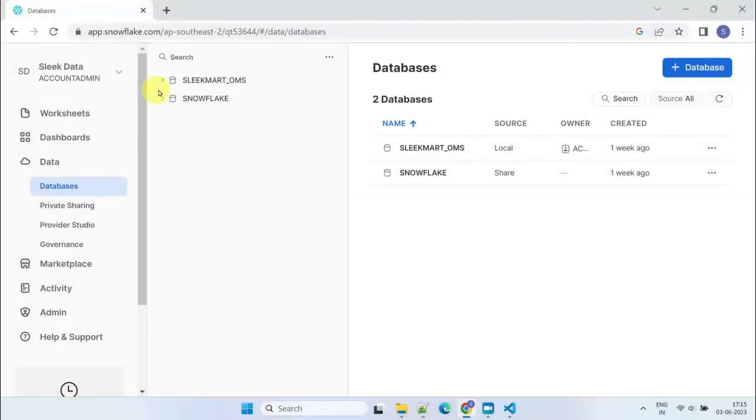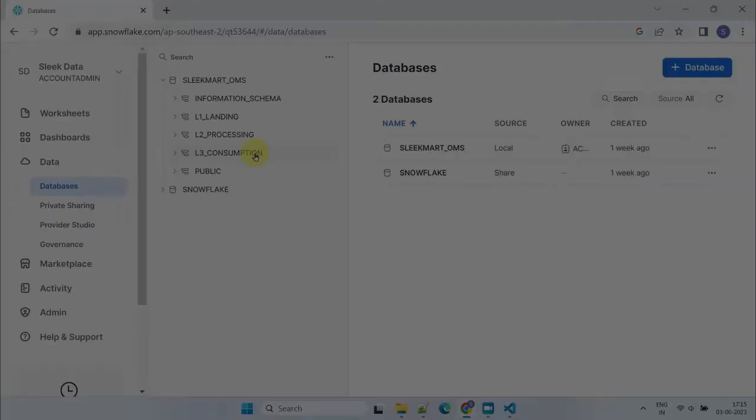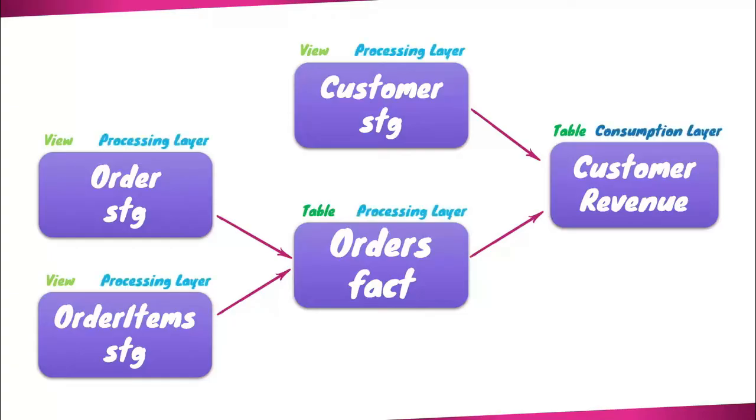My data platform comprises three distinct layers: landing, processing, and consumption. We intend to place all intermediate models in the processing layer and the final customer revenue table in the consumption layer. This placement within the consumption layer of our data platform allows seamless retrieval and utilization by business users.